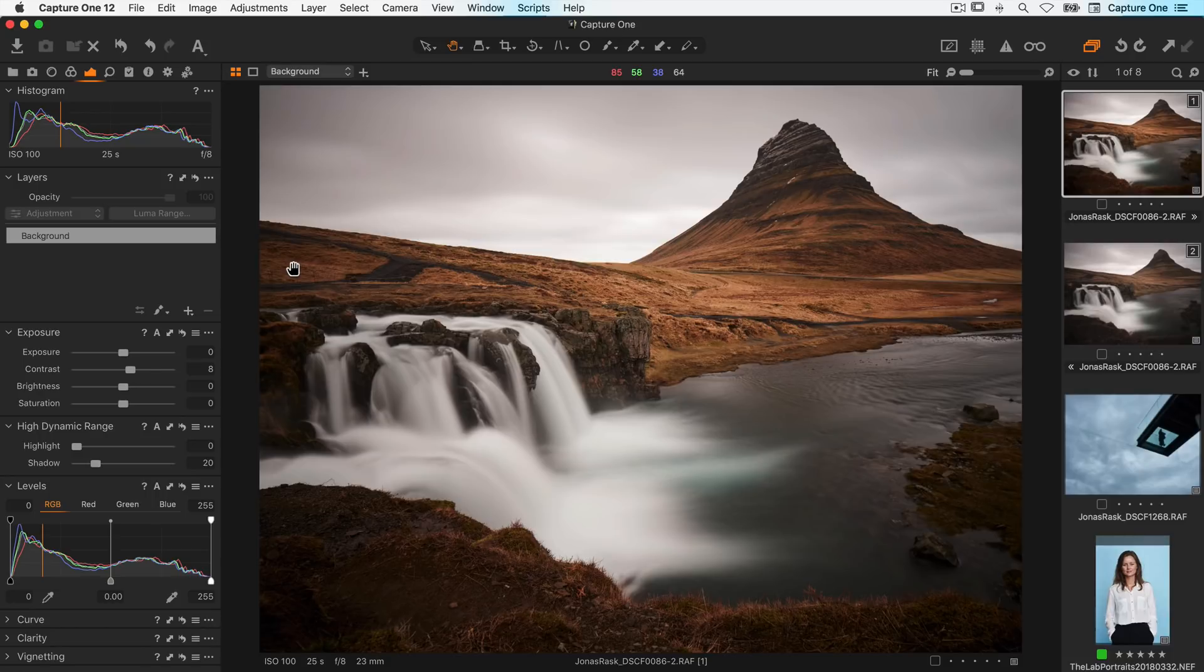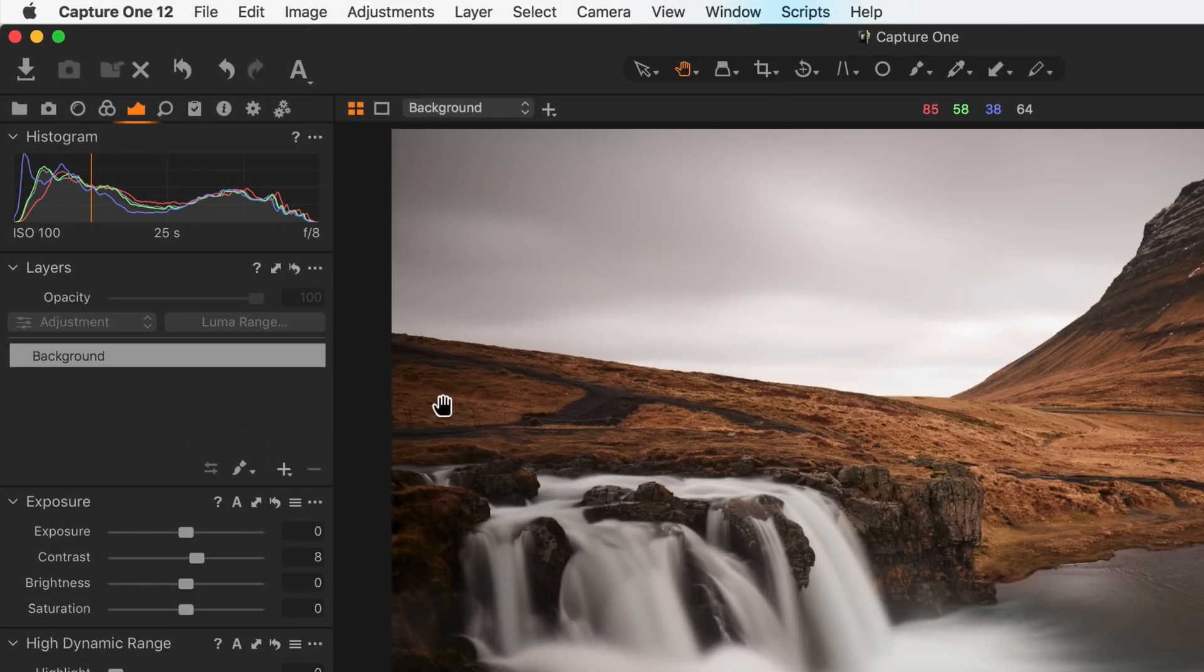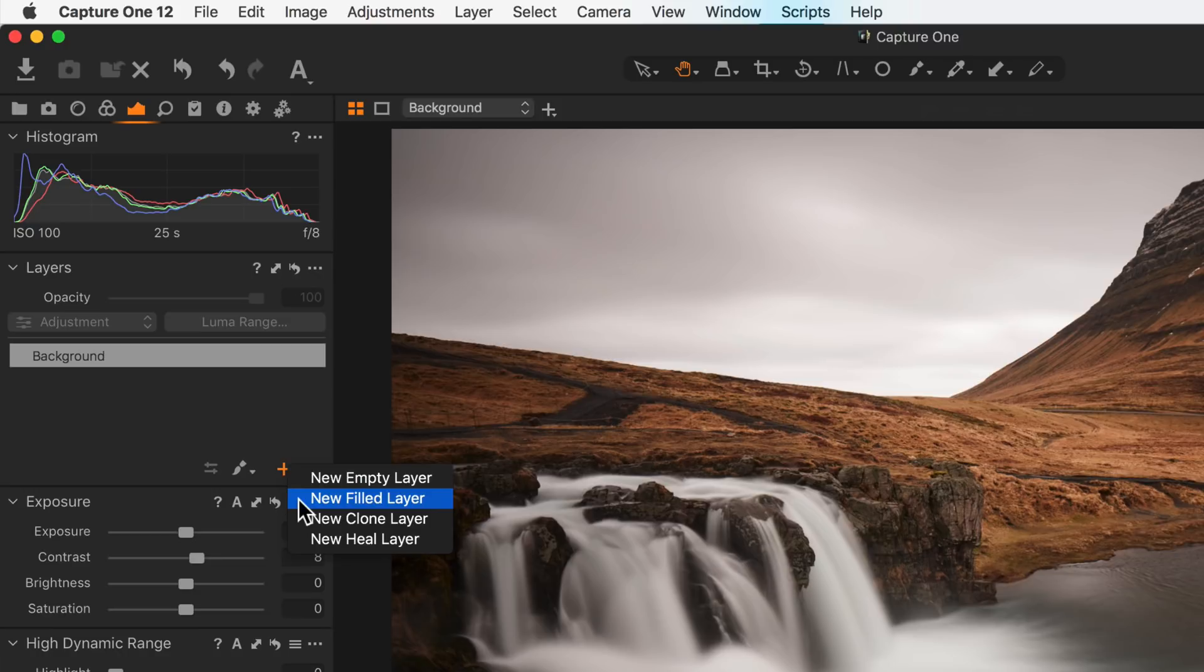The first step is to create a mask either by brushing one in or simply adding a new field layer.